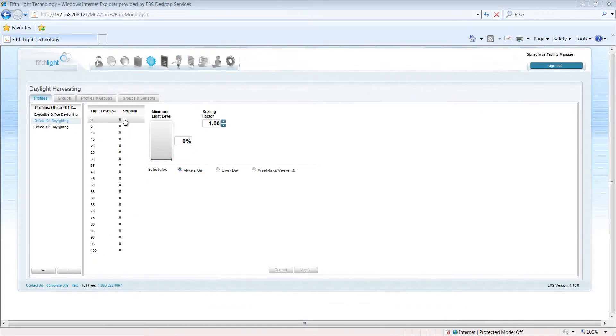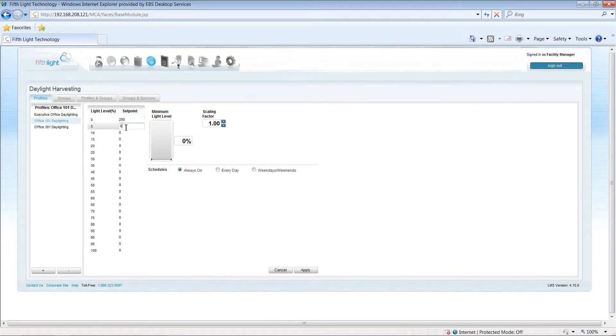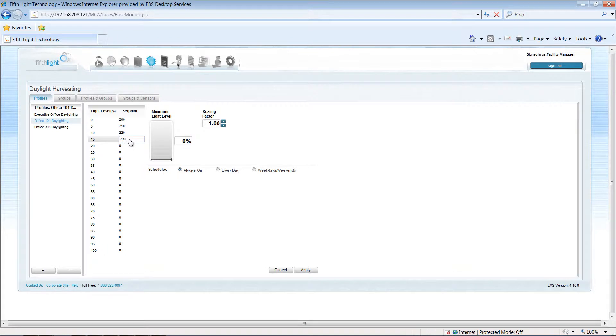The set points are calibrated during system commissioning for each daylighting group based on the desired light level for the space.